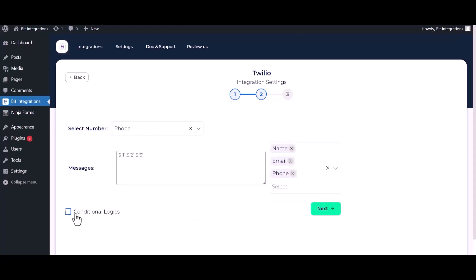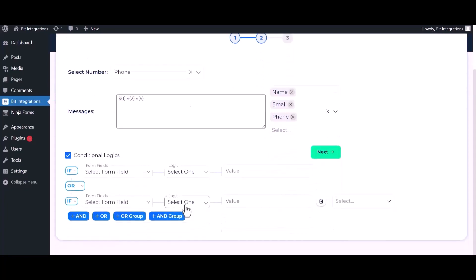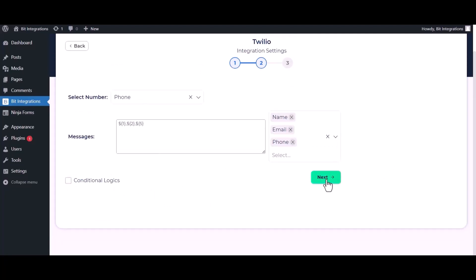Here are advanced features in conditional logic. If you want, you can use it for your own requirement. Click on next.